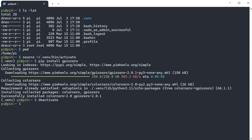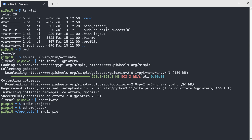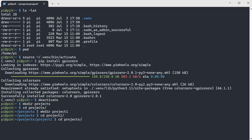You can also create a project folder and then create a virtual environment inside that project. I'm going to create a project folder called 'projects', then go into it and create a project folder called 'project1'. Then I go to this project1 folder and create a new Python virtual environment. I'll call it virtual environment VE1.